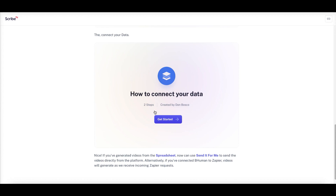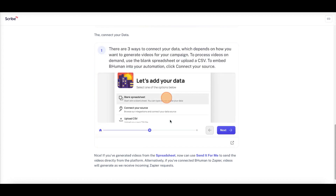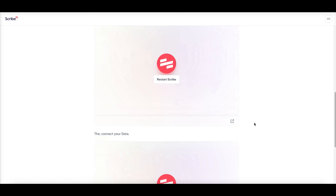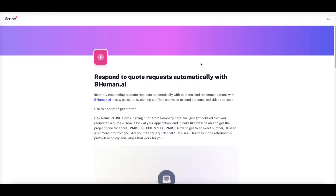The next part is how to connect your data — a two-step process with three ways to do it, depending on how you want to generate videos for your campaign. You can use the blank spreadsheet (which we already did), upload a CSV, or connect your source via Zapier. Once connected, there are additional links explaining each method in more detail.